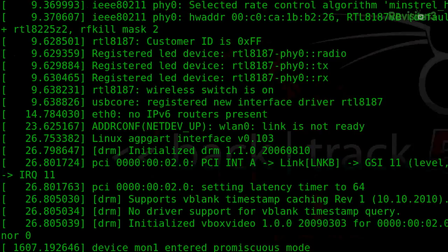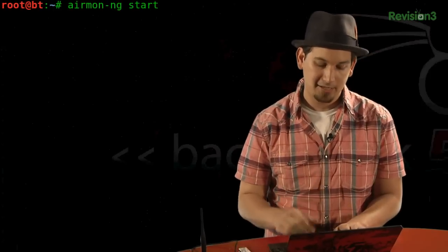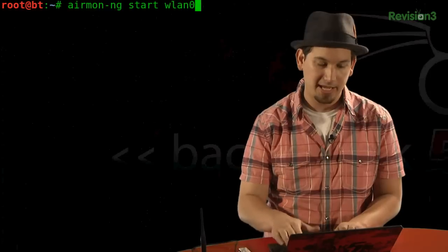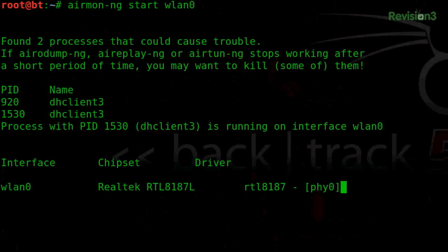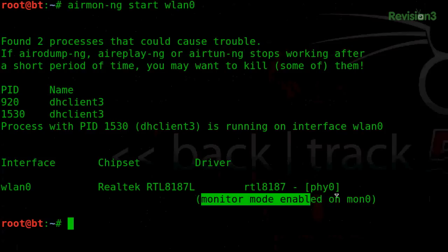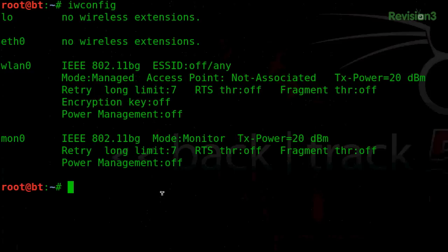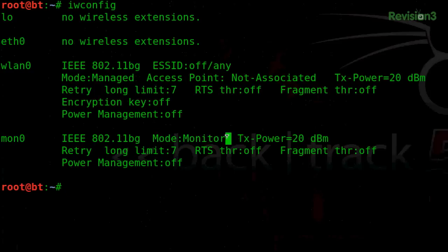Actually, turning your card into monitor mode is really just a matter of running AirMonTacNG. So, AirMonTacNG, we give it the parameter start, and we tell it our interface. And in my case, this is wlan0. And I've gone ahead and done that, and I can see right here my Realtek, and it says monitor mode enabled on mon0. So, if I run iwconfig, you can see right here mon0 mode monitor.